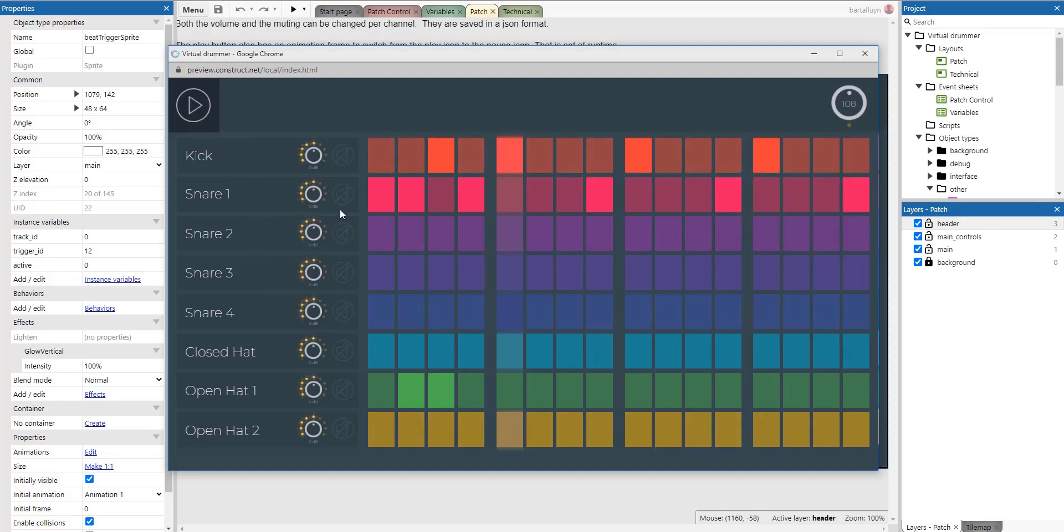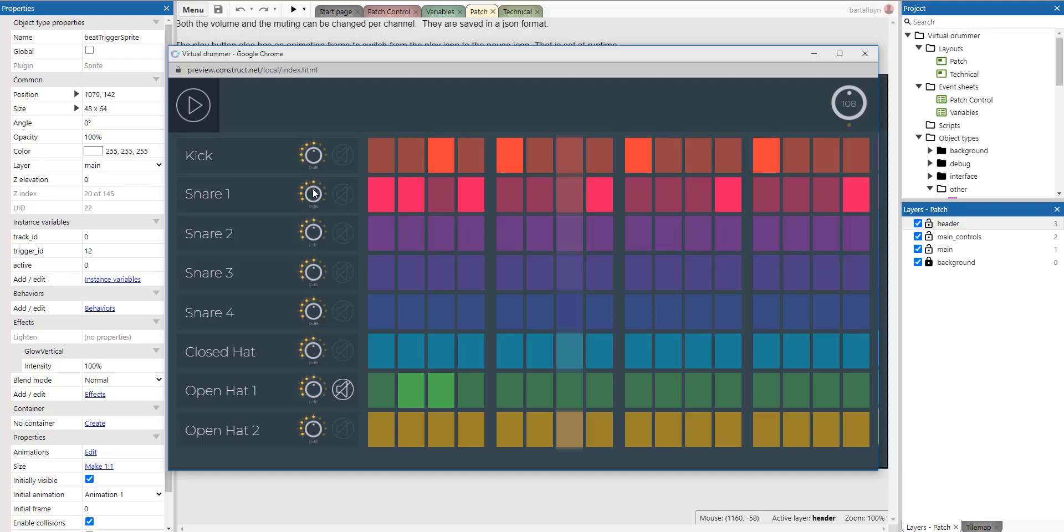Then whenever we feel that a certain track has to be muted, we can press the mute button. It doesn't play anymore. And then we feel this snare, for example, is too loud. We can decrease the loudness, the volume a little bit. And you can see that the number of LEDs decrease while we are diminishing or increasing the volume here.